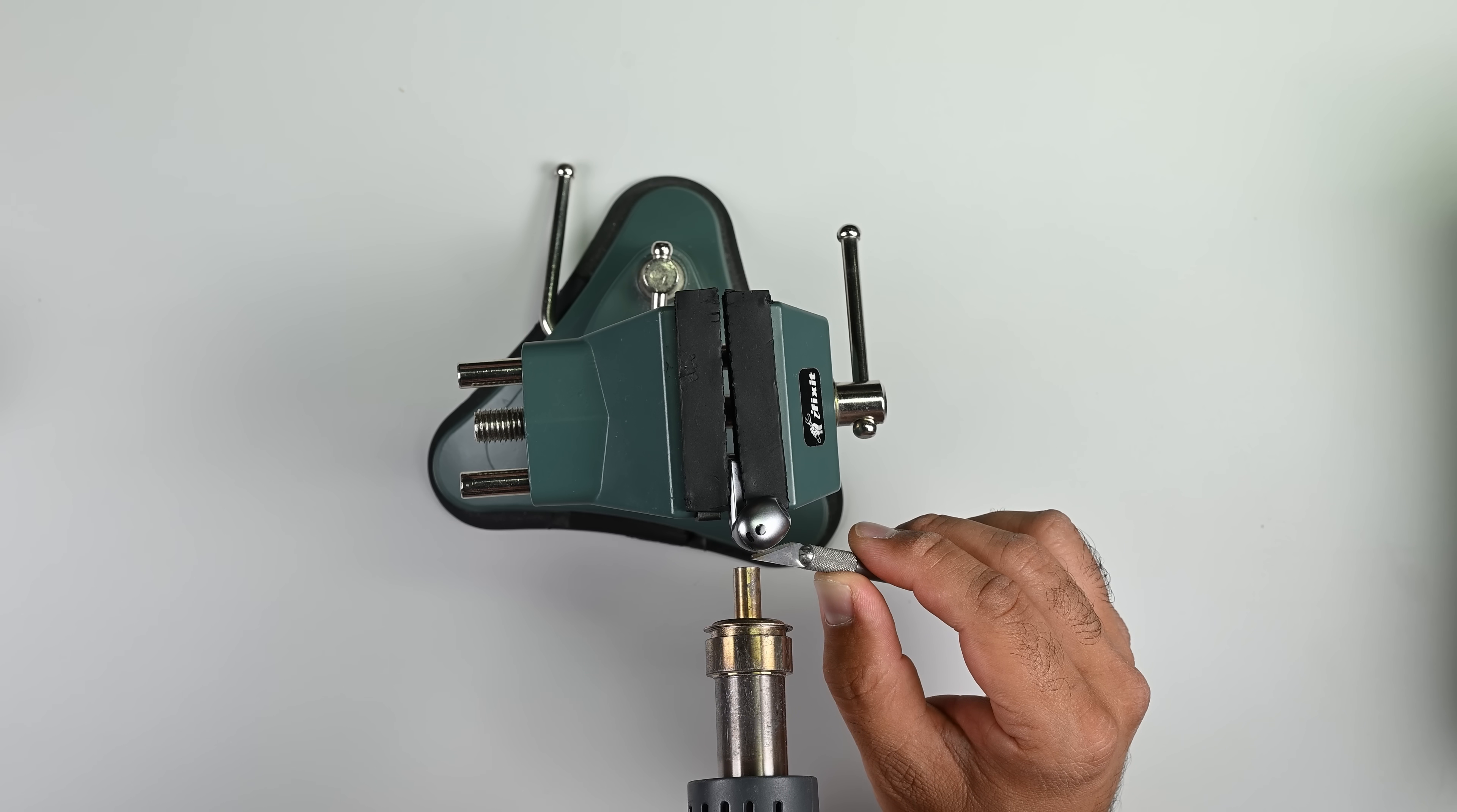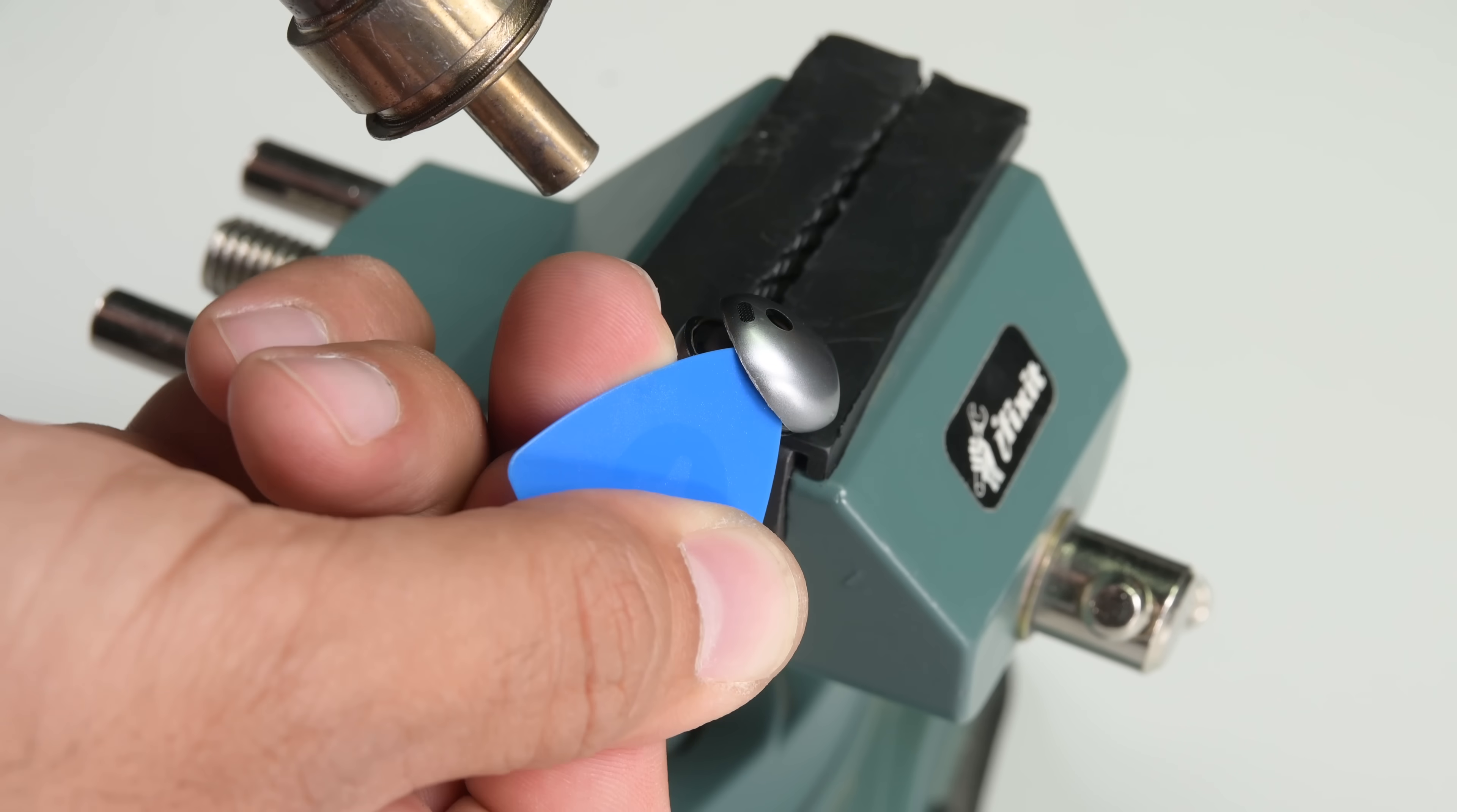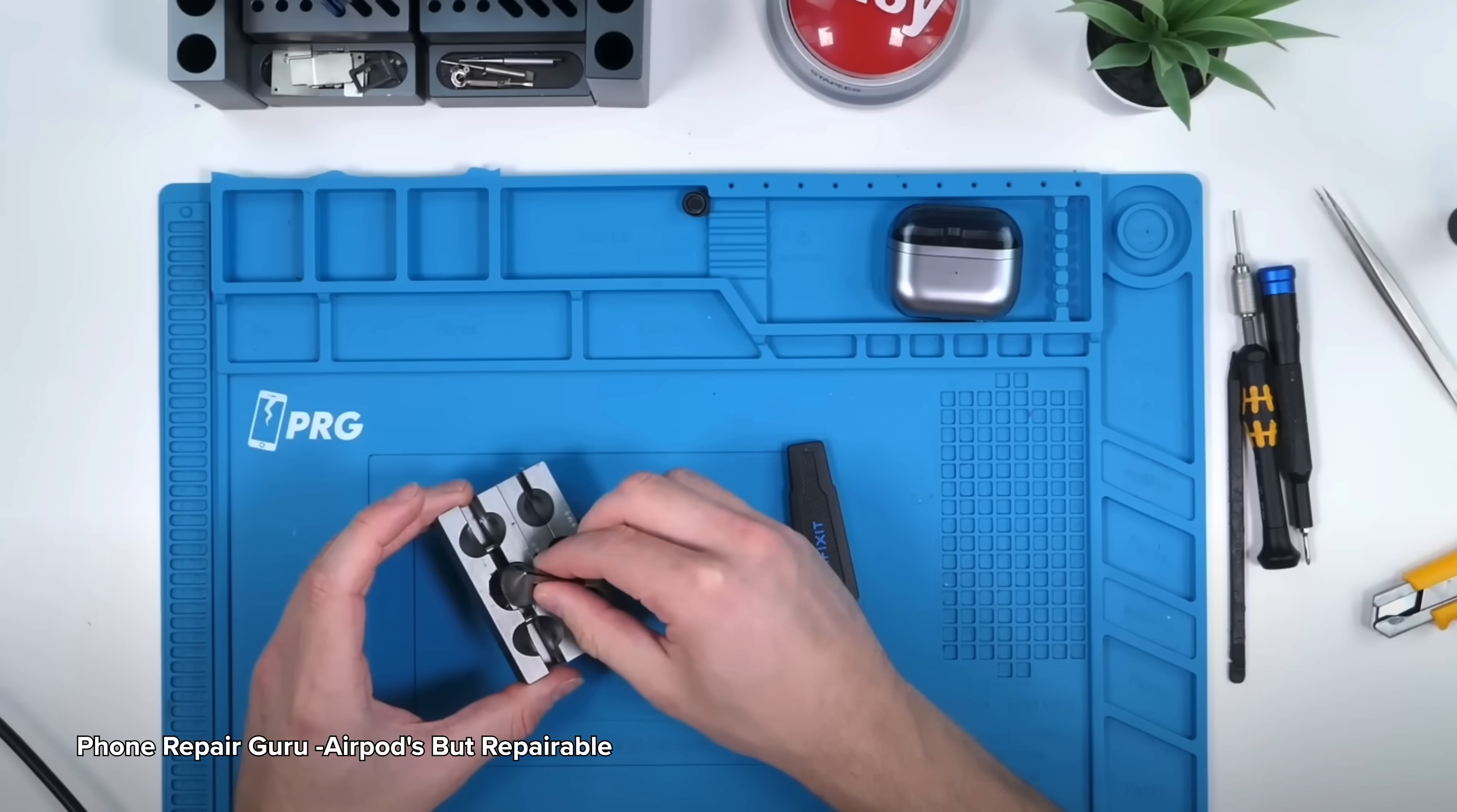I can eventually create an opening for my pick by evenly applying heat around the seam and prying up with the sharp edge of a knife. The pick is a safer tool to use when slicing away the remaining adhesive. This way we're sure not to cut any of the delicate ribbon cables underneath.